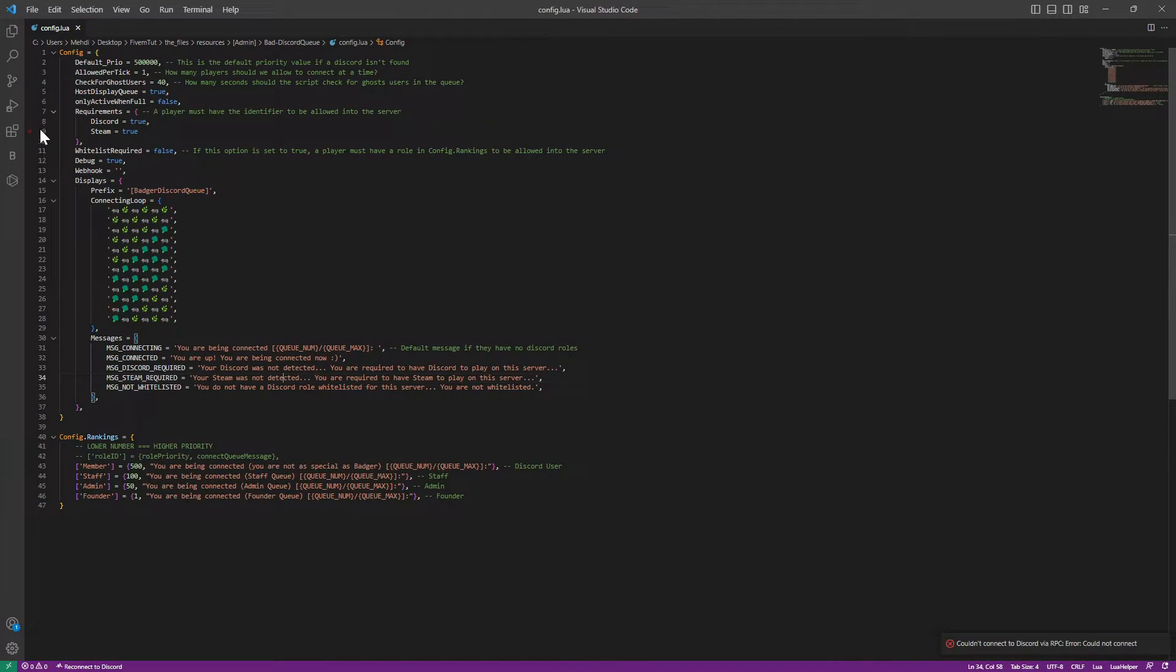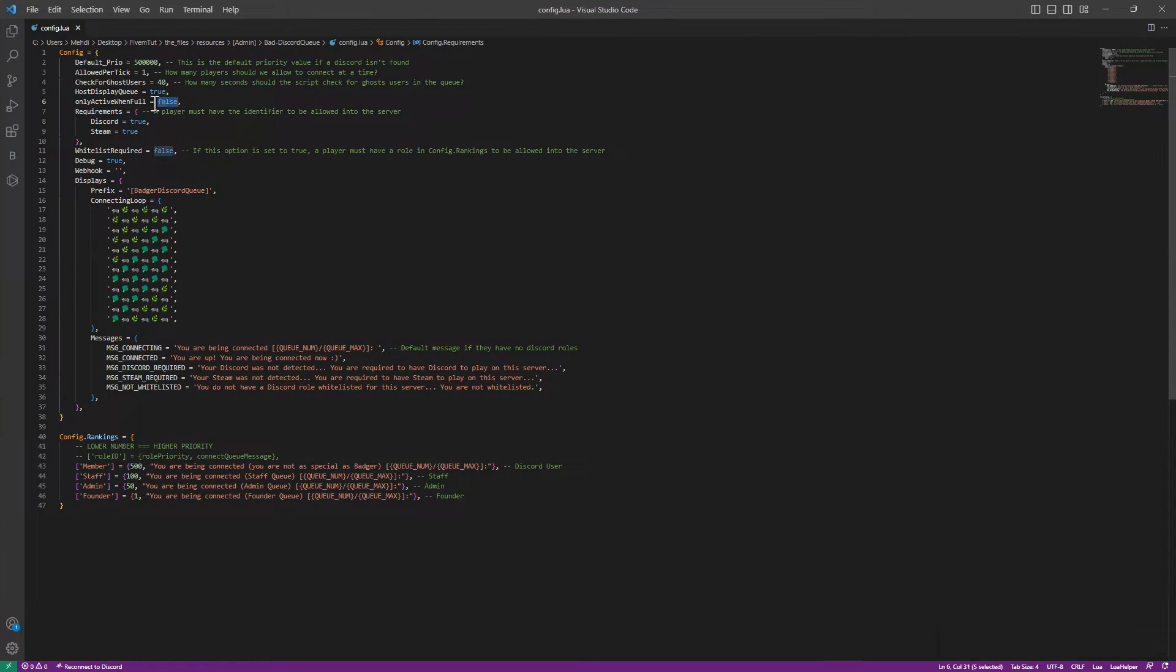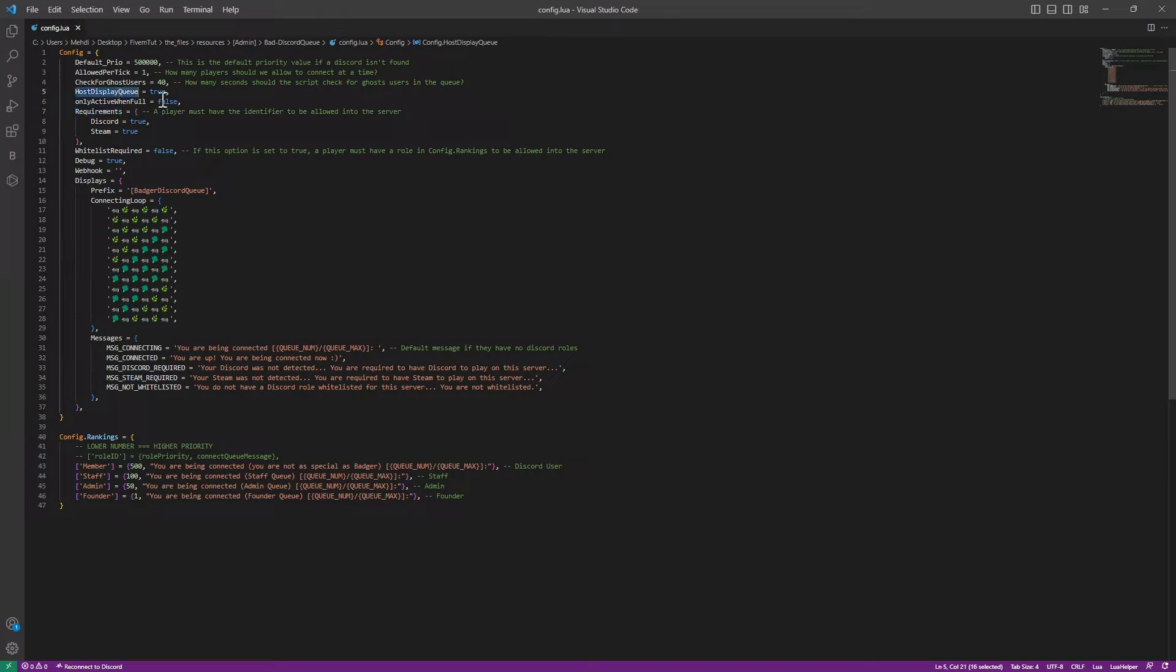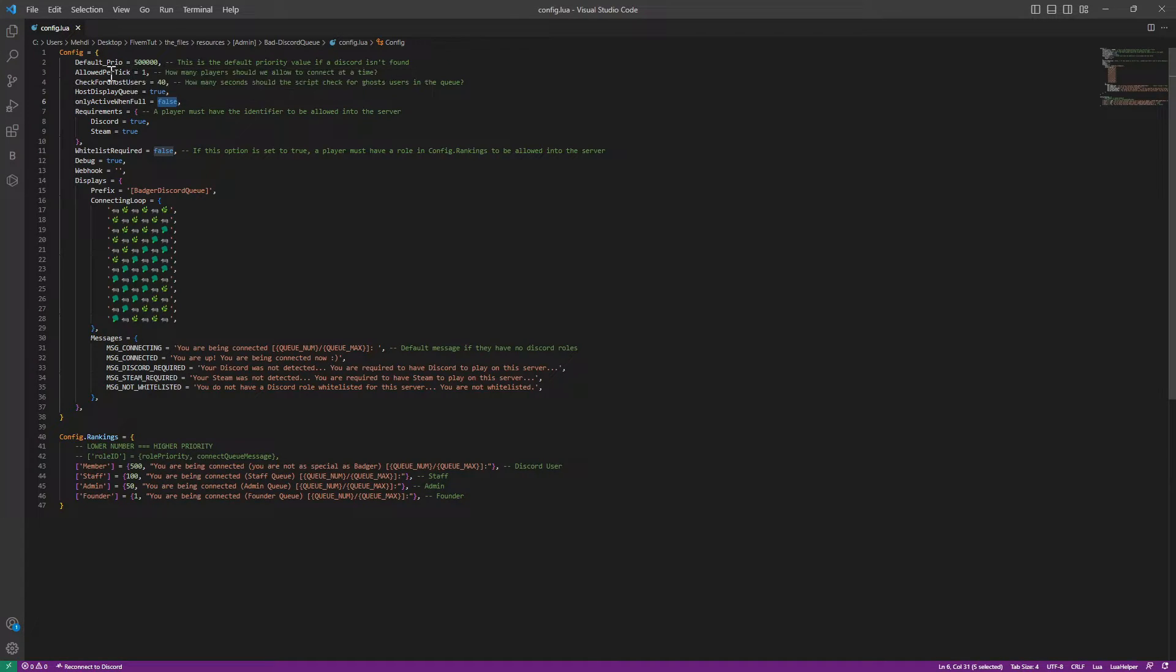One of the most important things here is the allow when full, the requirements—if you want them to have discord or steam—and only active when full. This is if you want that, so it's pretty understandable until we go here.